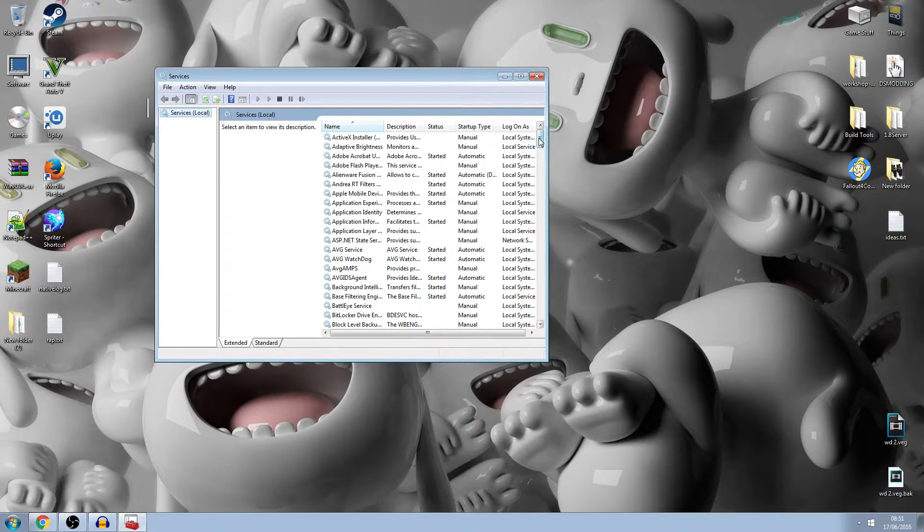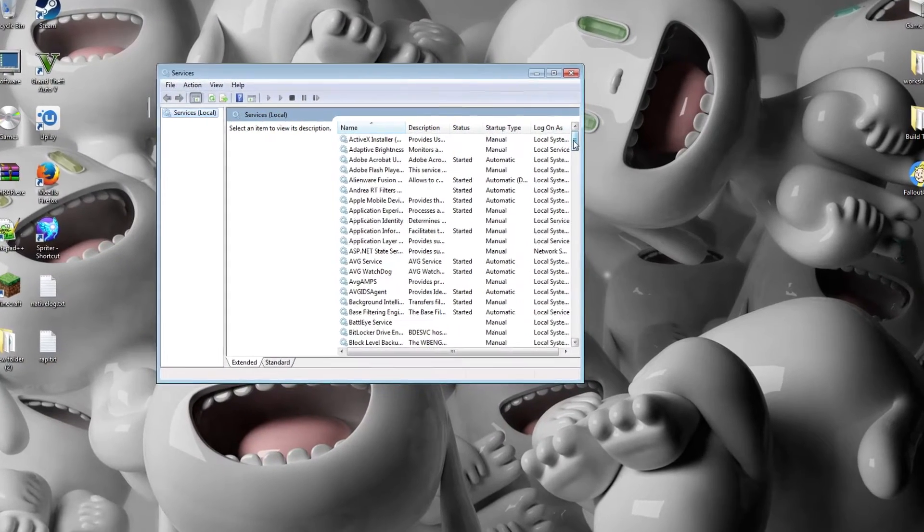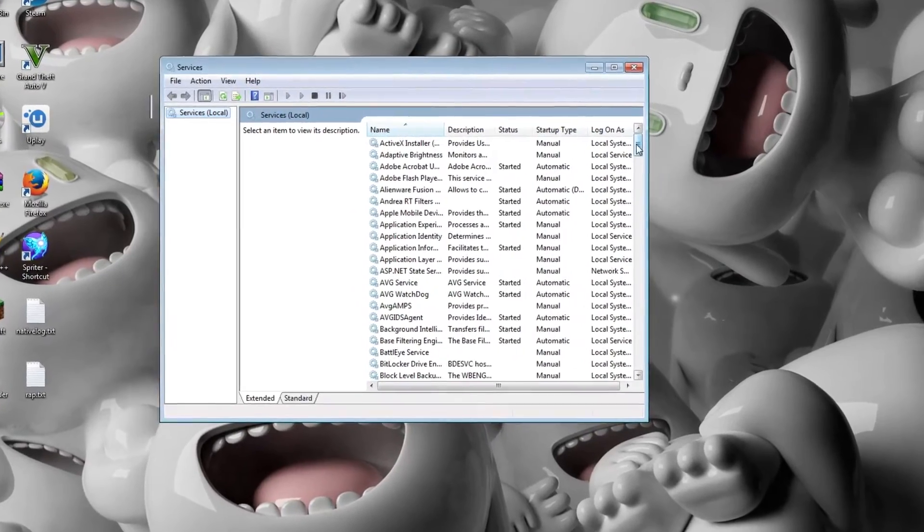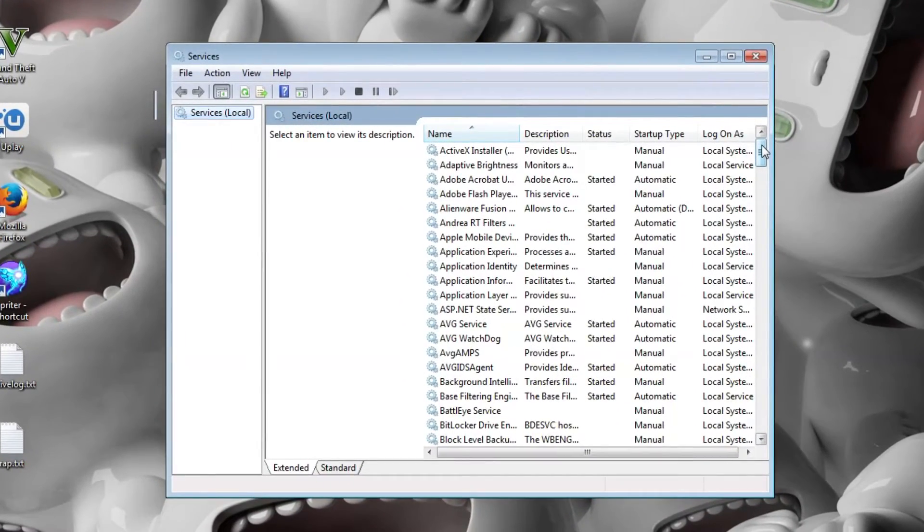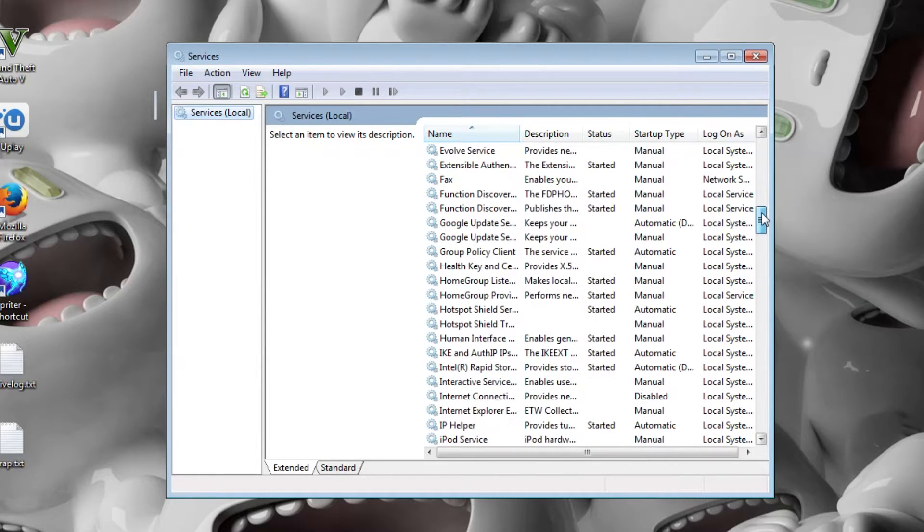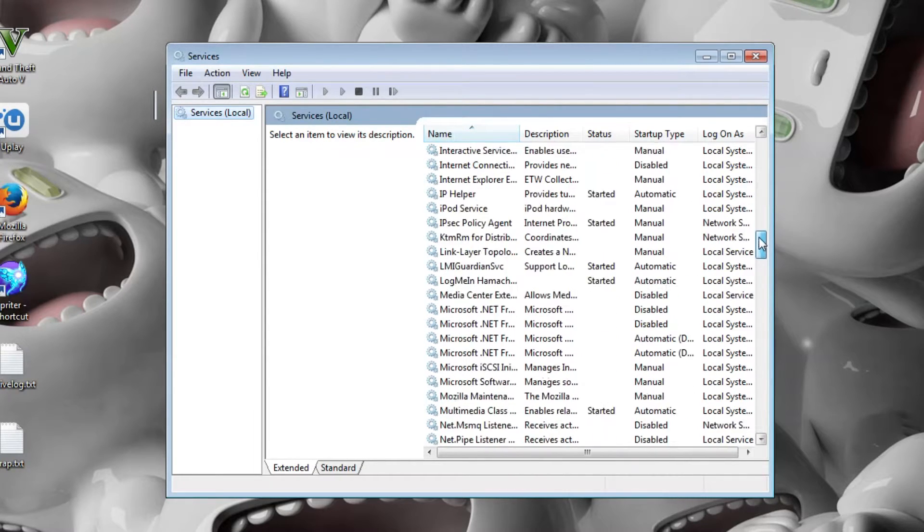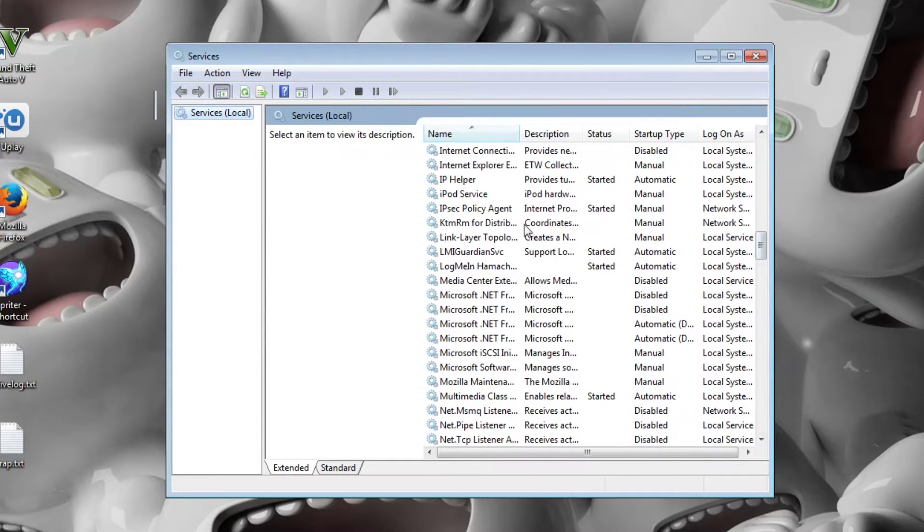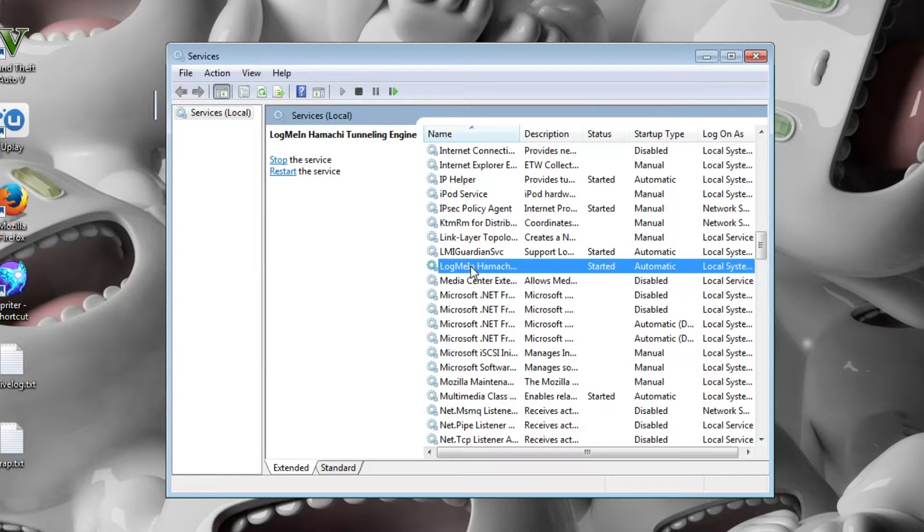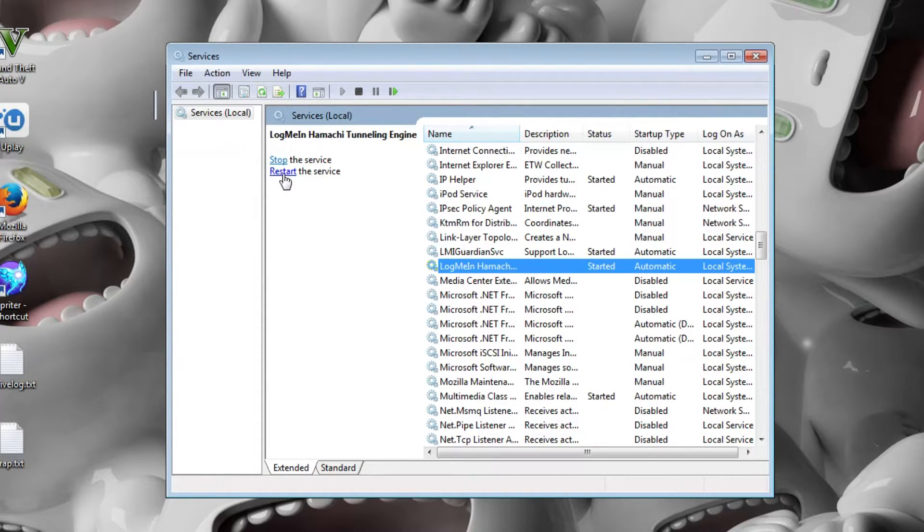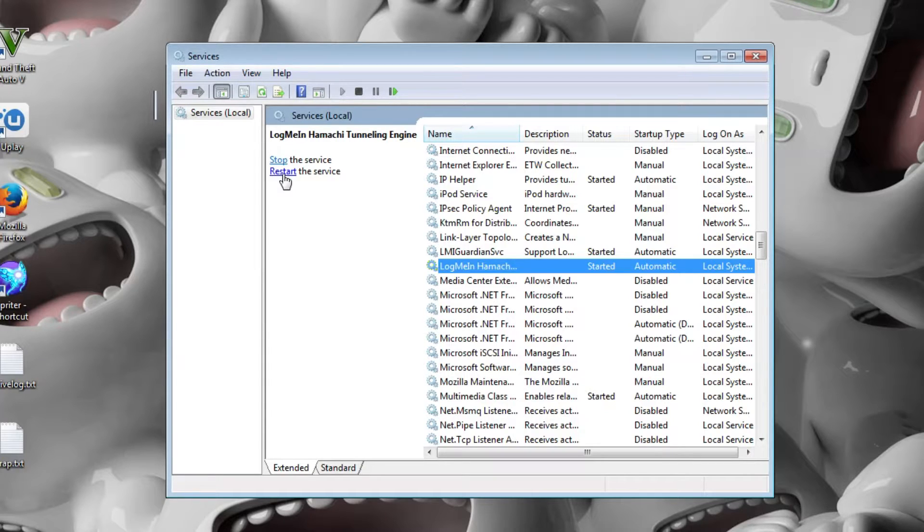You want to find Hamachi. It will not come up as an H, it will come up as an L, LogMeIn Hamachi, so we're going to find that. Here it is LogMeIn Hamachi, so what you usually do is you restart the service or you will start the service if it isn't already started.